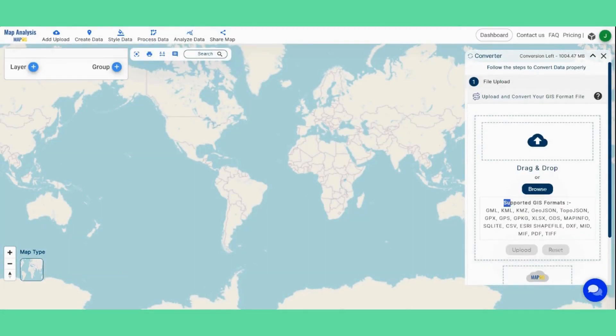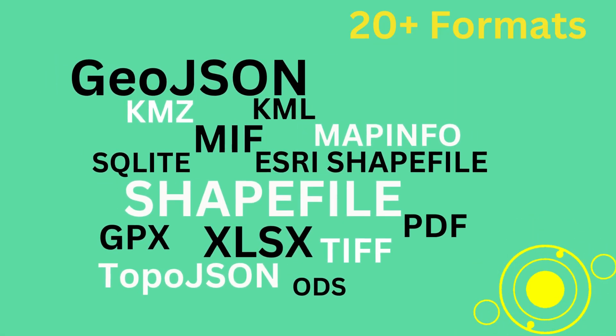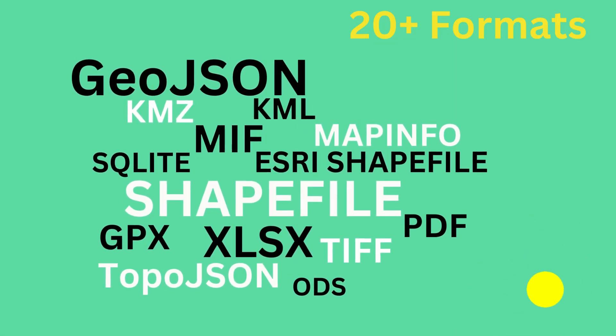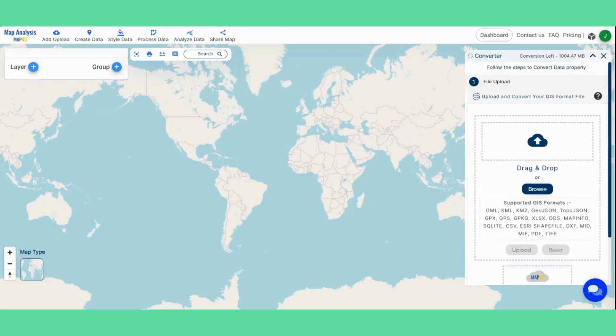Mapoji supports various file formats including shapefile, KML, GeoJSON, TopoJSON, and many more — up to 20 plus formats.